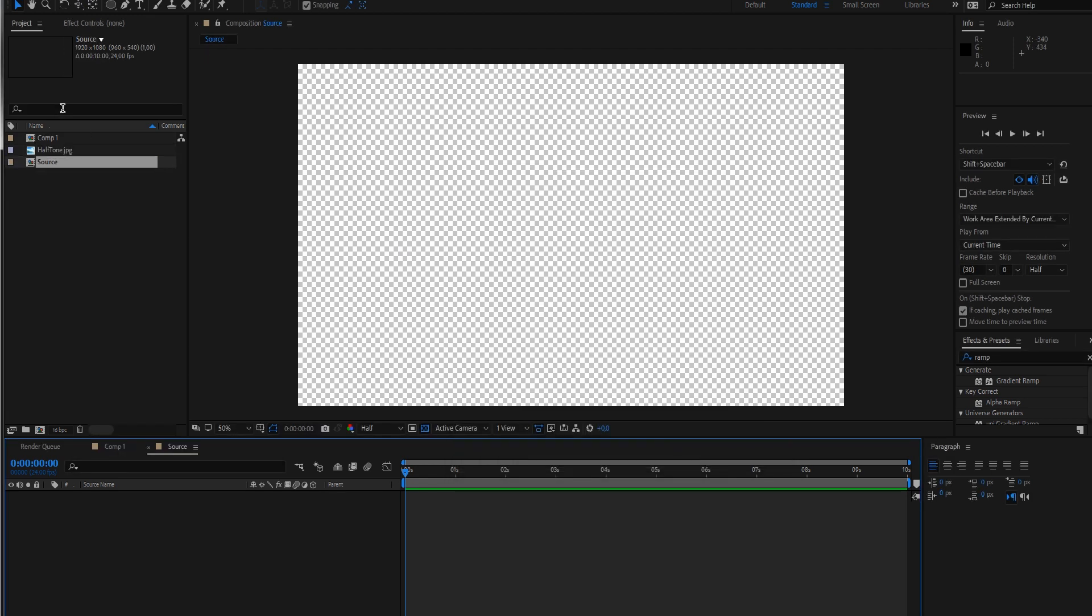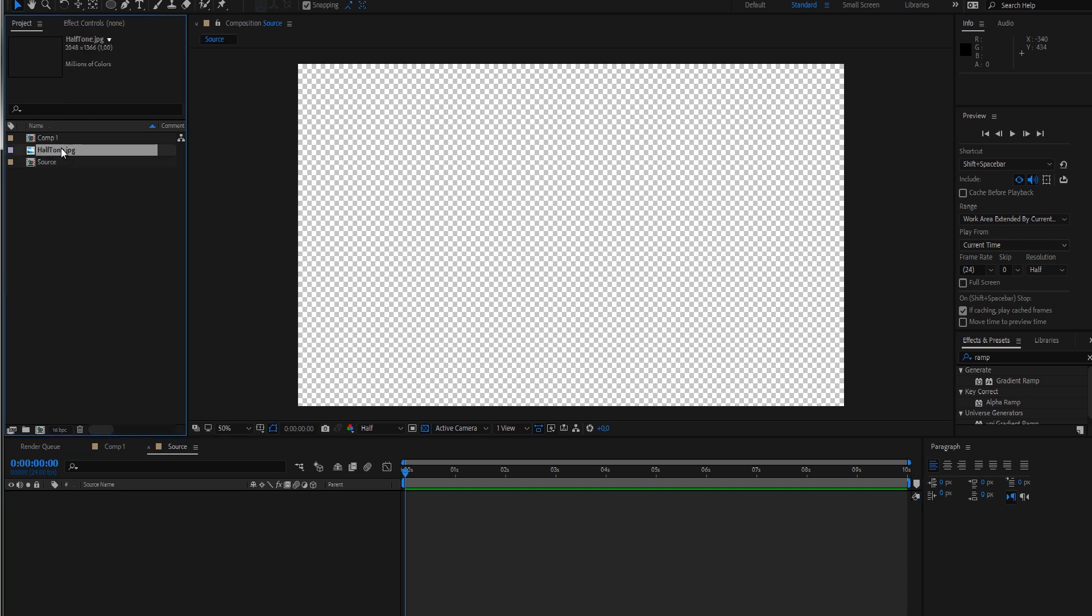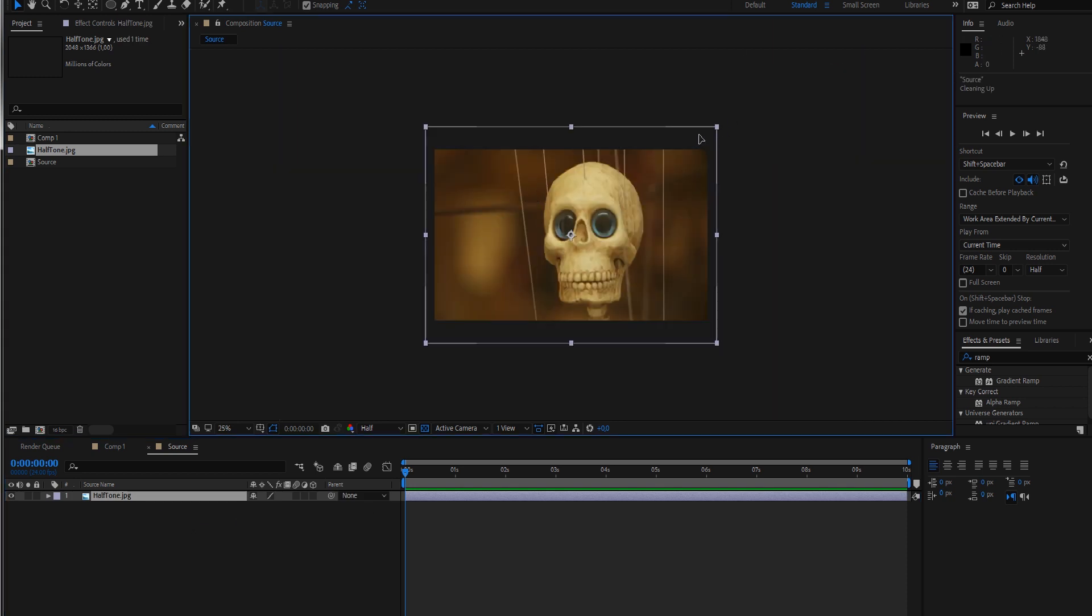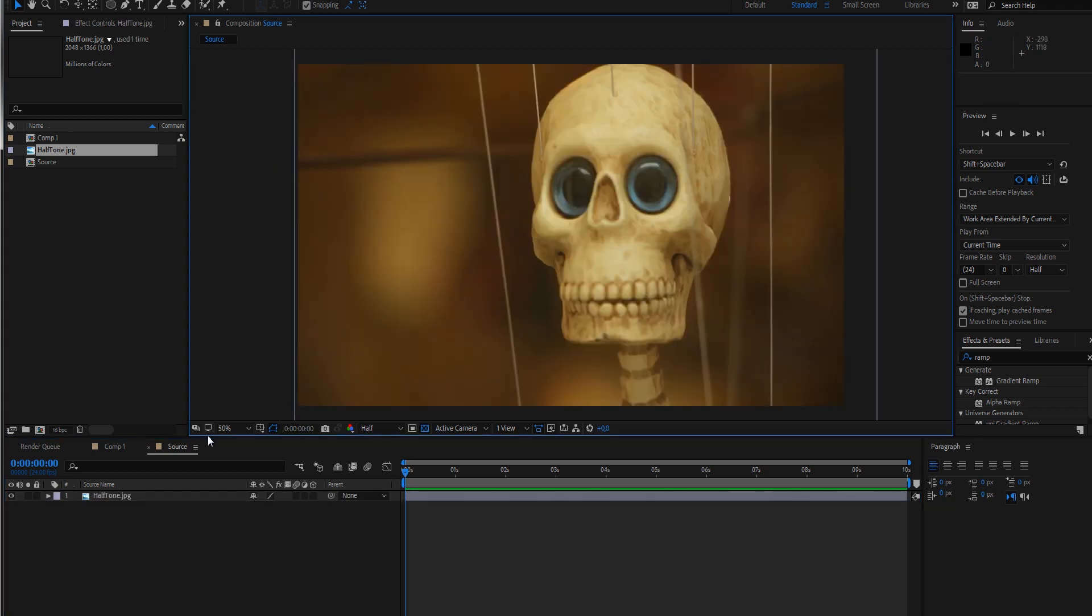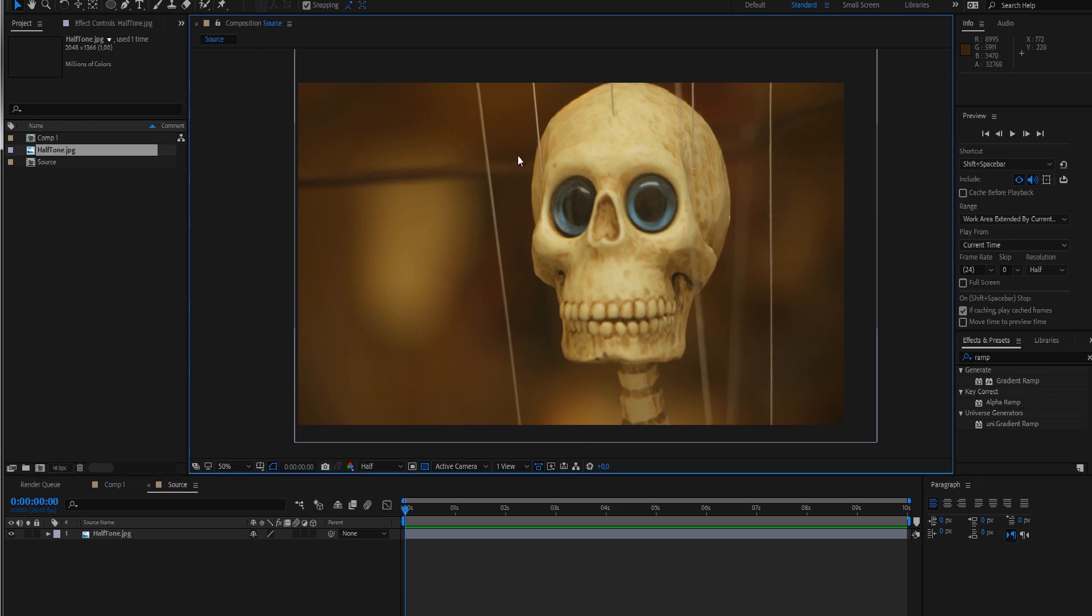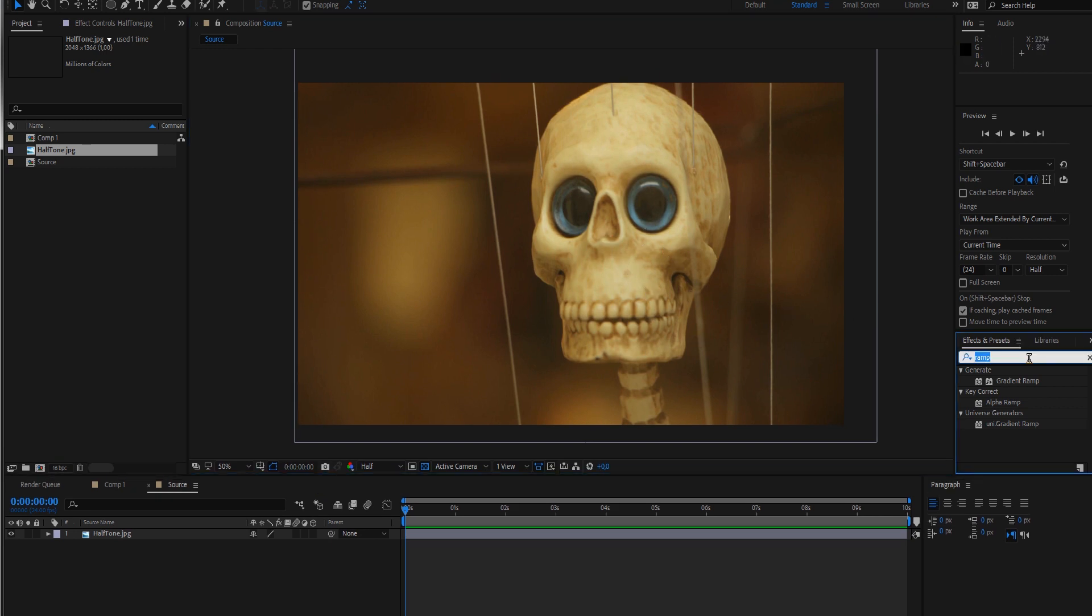For that effect it's important to have an image with nice black, gray, and white values because we're going to drive our effect with the luma values of an image. I already imported an image that I took of a skull. Let's just tweak the contrast and levels a little bit to give it some more contrast.